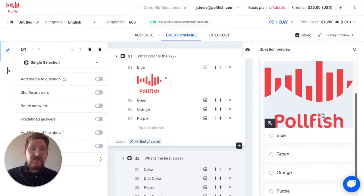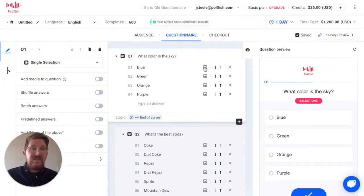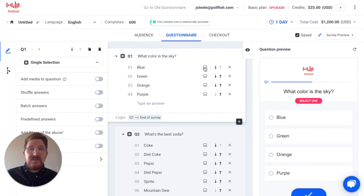Don't forget to check the previewer to make sure that it appears as you expect. One last thing — make sure that when you add media to your survey questions, you add sufficient instructions for how the respondent is to use the media. For example, if they need to watch the entire video to answer the question, make sure you let them know.